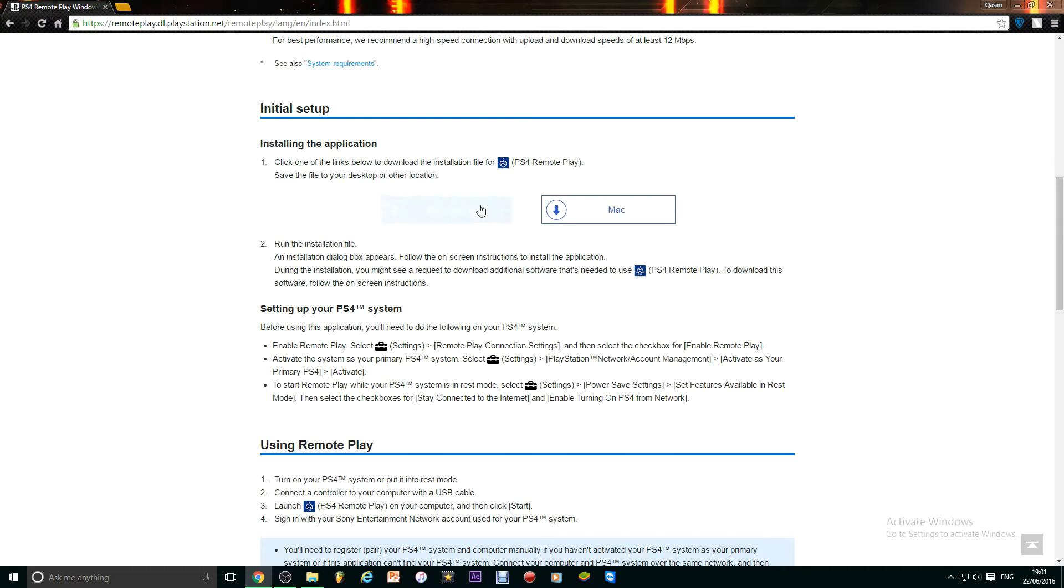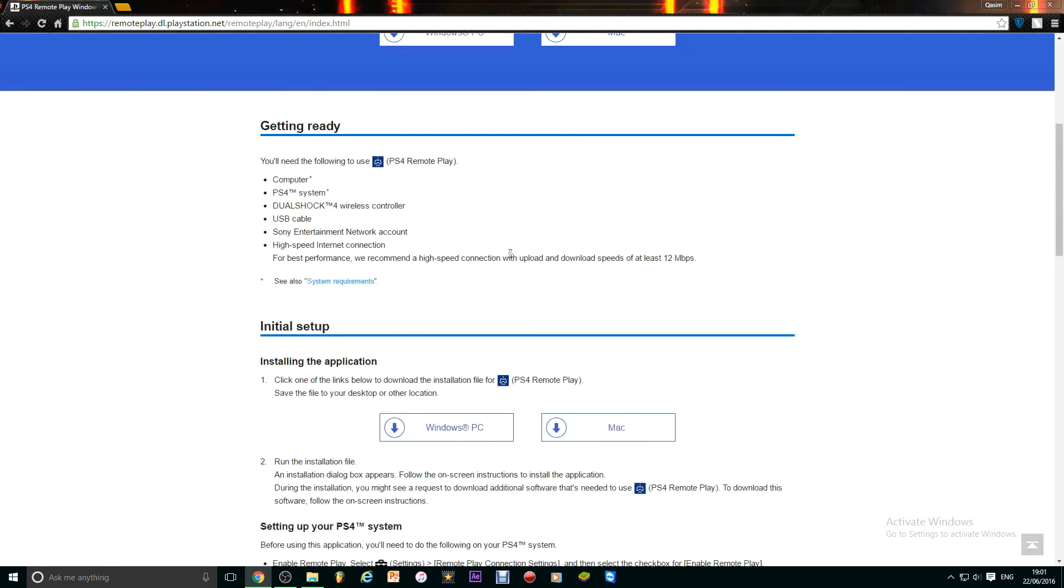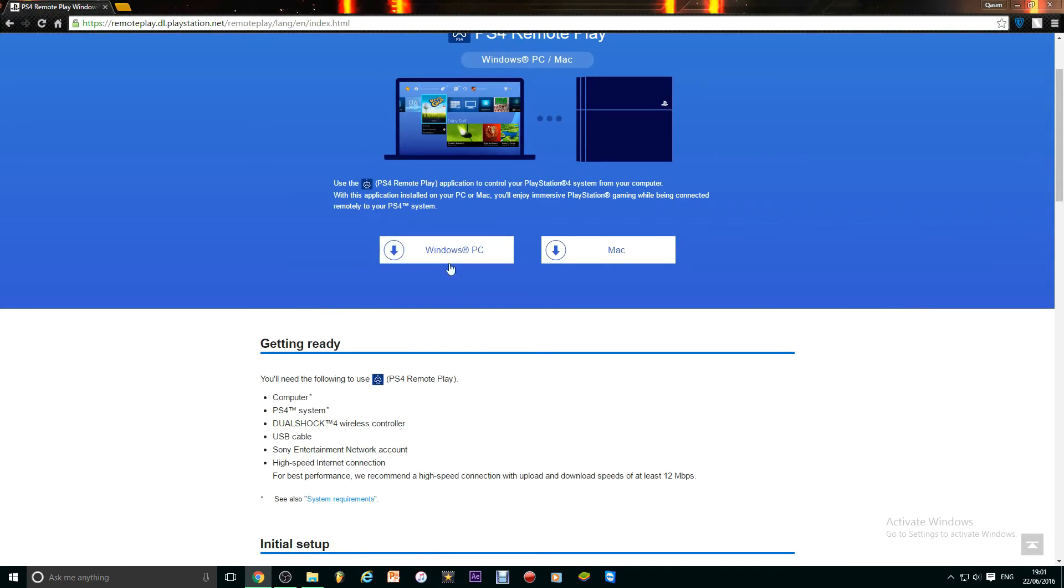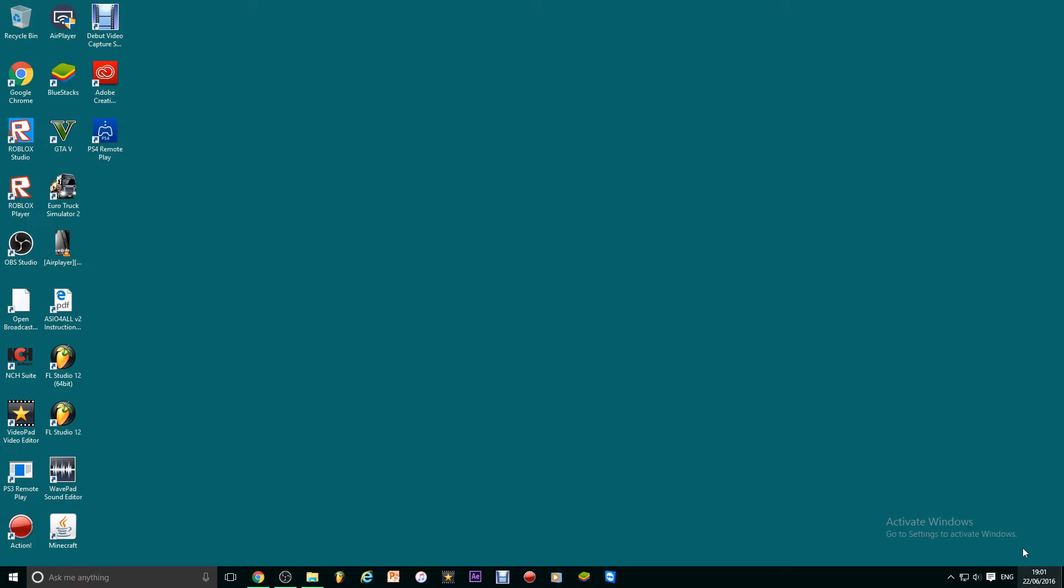Then you're going to install the application, you're going to run the installation file. So I'm going to press the download button, but I already downloaded this, so I'm going to go on the remote play.